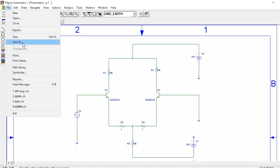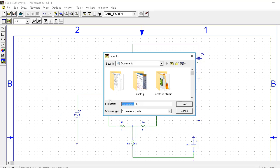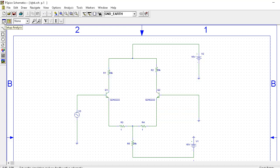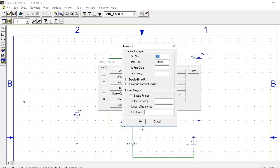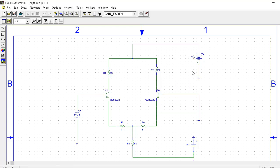Now I am saving this circuit and going to the setup analysis, selecting transient for the simulation. The print step value is 0, final time is 50 milliseconds, and the step ceiling should be 0.001. Now I am going to simulate this circuit.